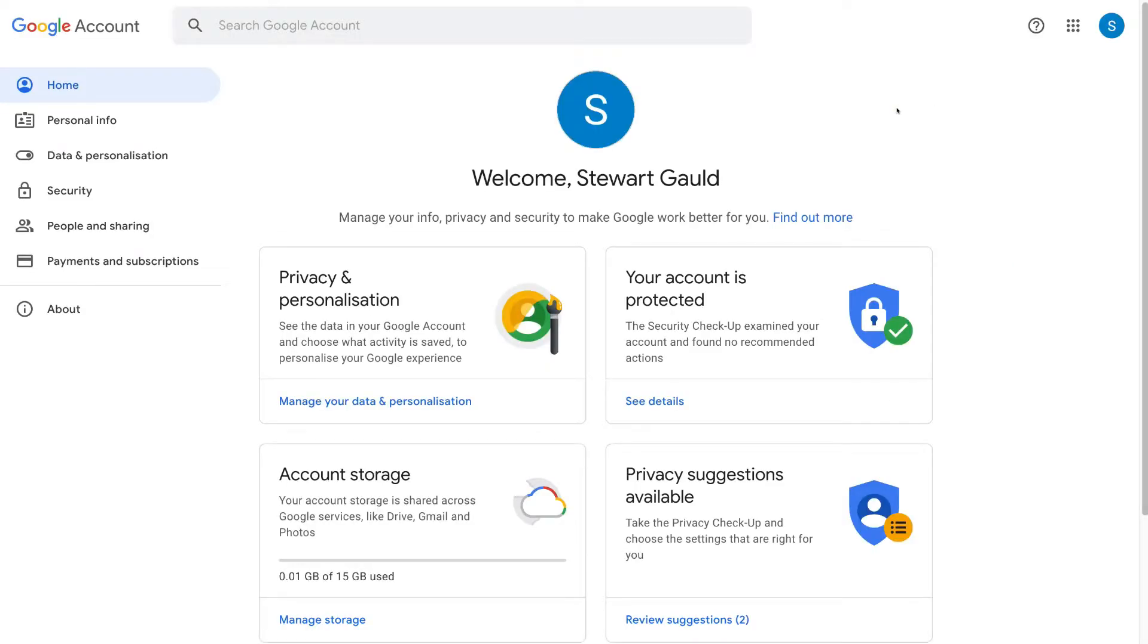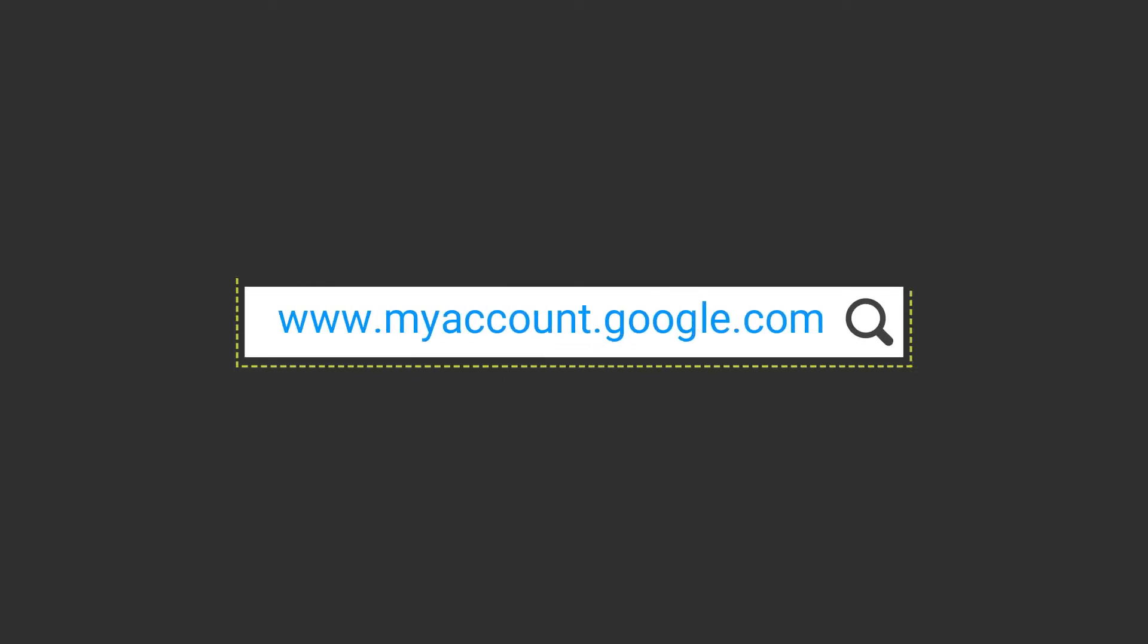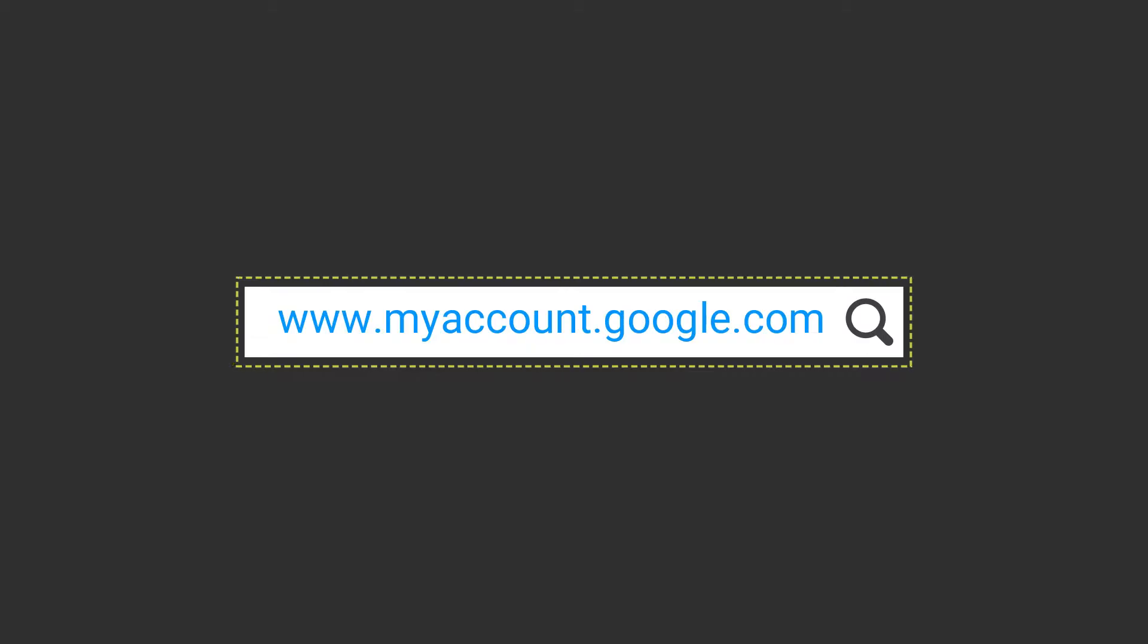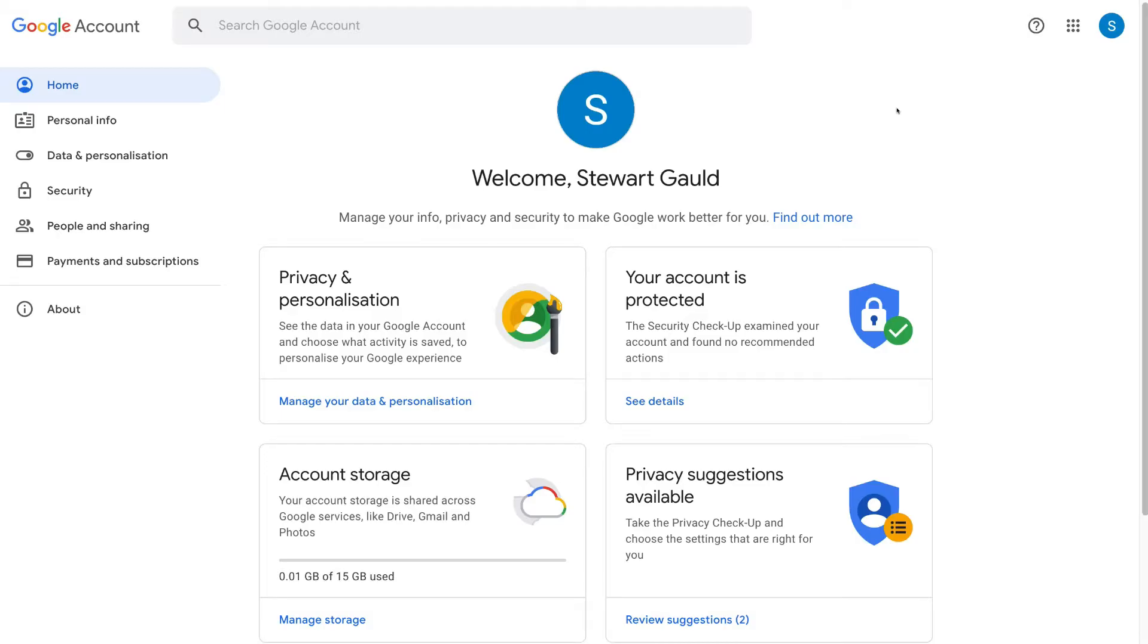Now the other alternative to arrive at your Google account is to type in myaccount.google.com and that will take you to your Google account. What you might have to do is log in with your Gmail and password.